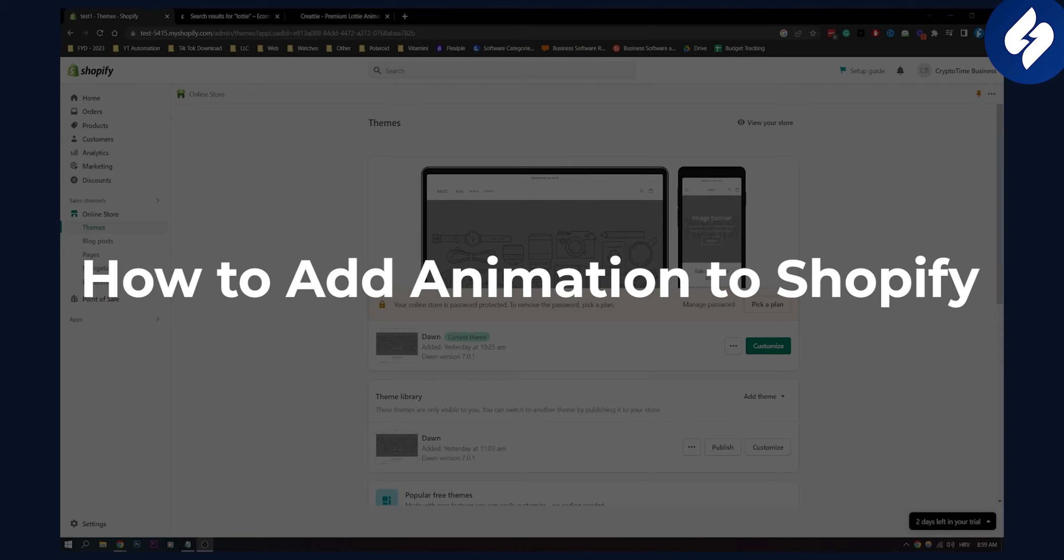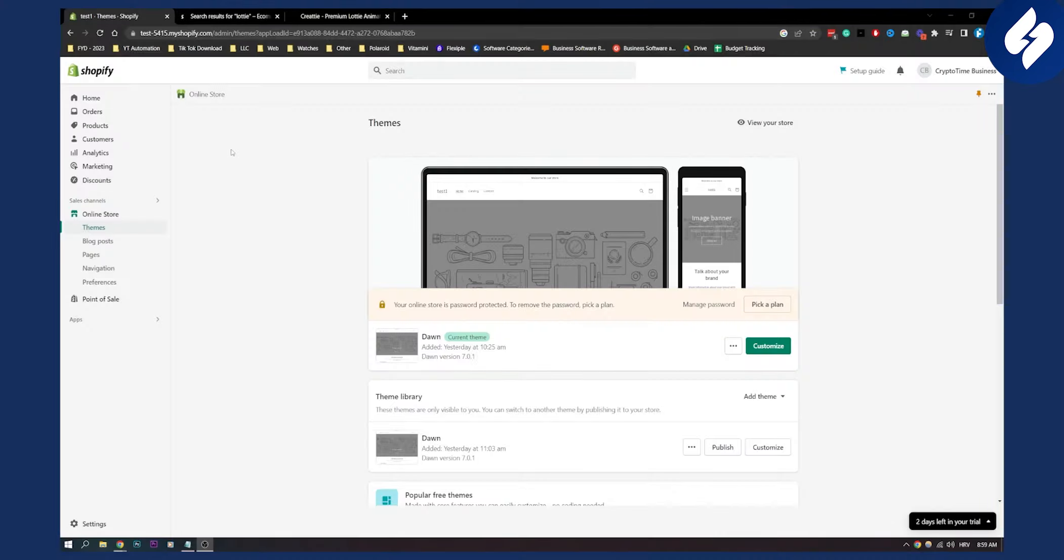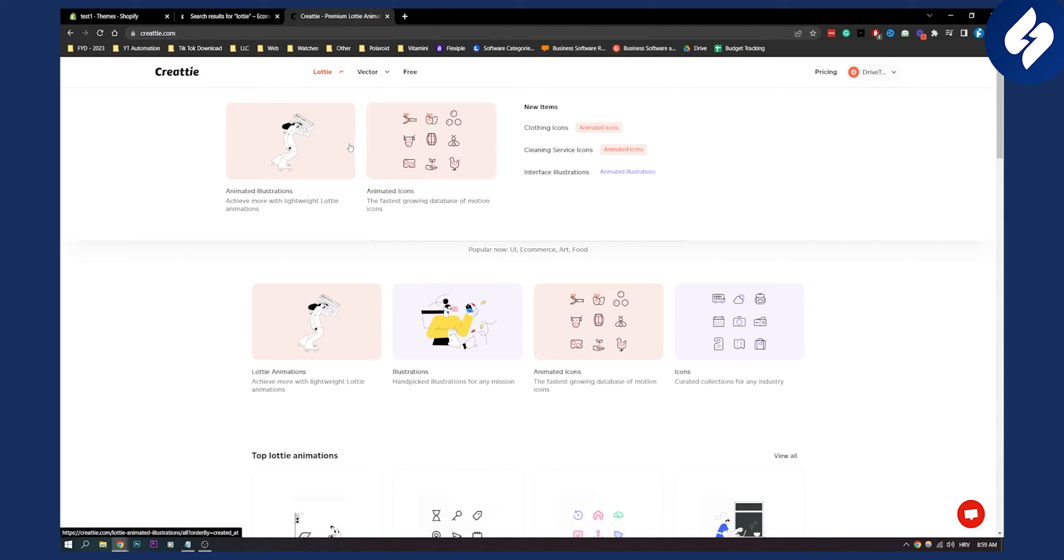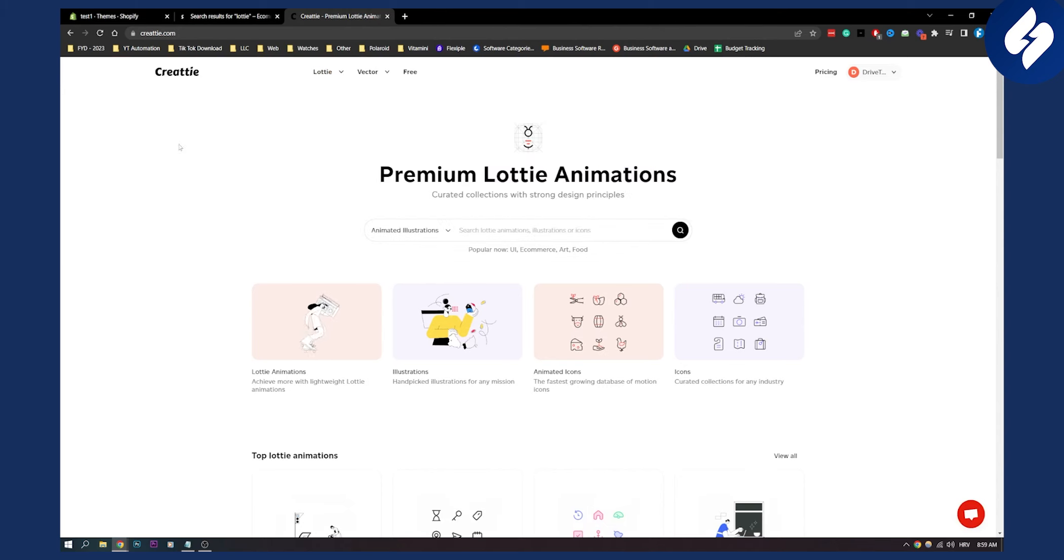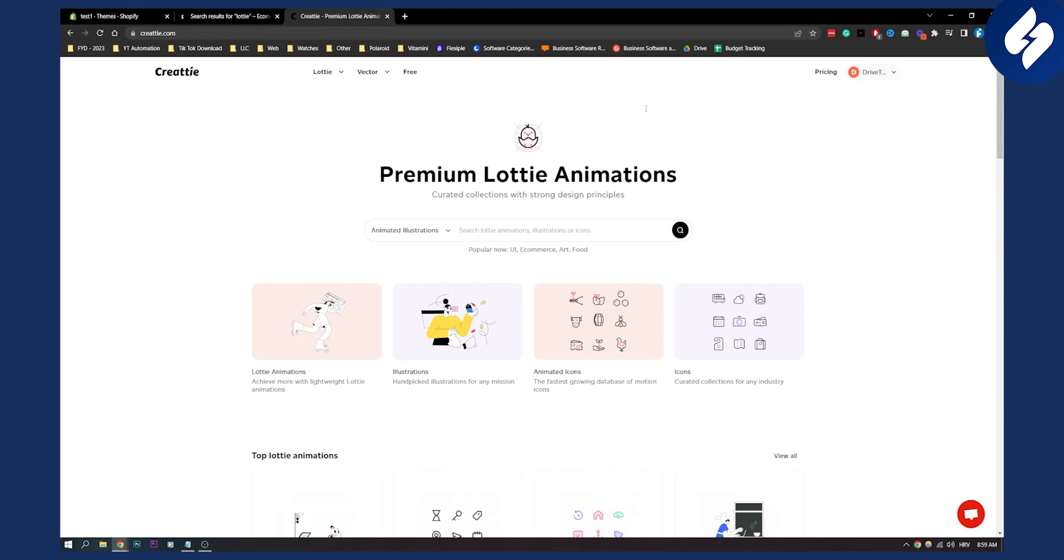First of all, we'll be adding animations to Shopify store using this platform called Createe or Lottie, where we can find really great animations.